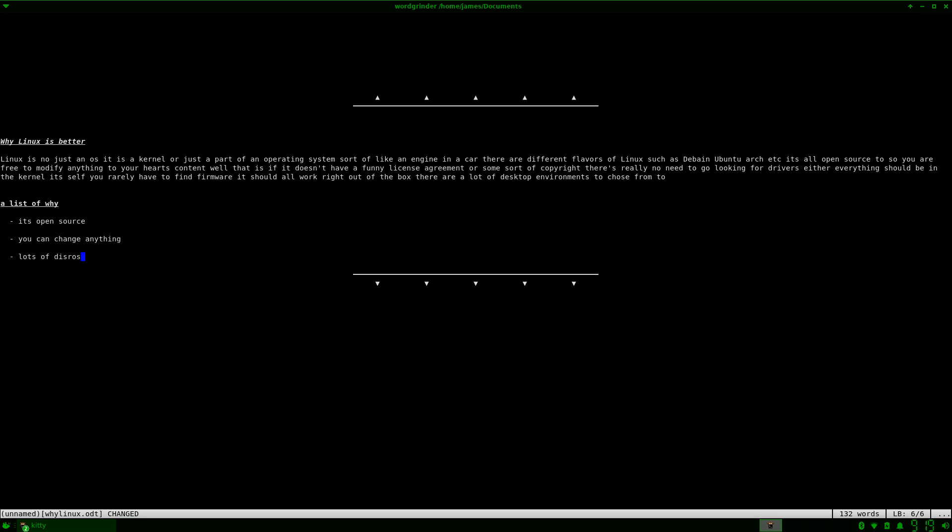And I think you can also get Word Grinder for Windows if I'm not mistaken. All I know is that this word processor is really old and it's still being updated to this very day. It's still a lot of bug fixes and other stuff.